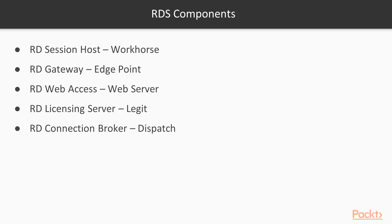A Remote Desktop Gateway is something you can put out at the edge where people can connect to that server to gain access to anything else within your network. Remote Desktop Web Access allows you to connect to a website and log in with your domain credentials. And then with those credentials, you can see what resources you have access to, and then just click through to launch Remote Desktop for each one of those things.